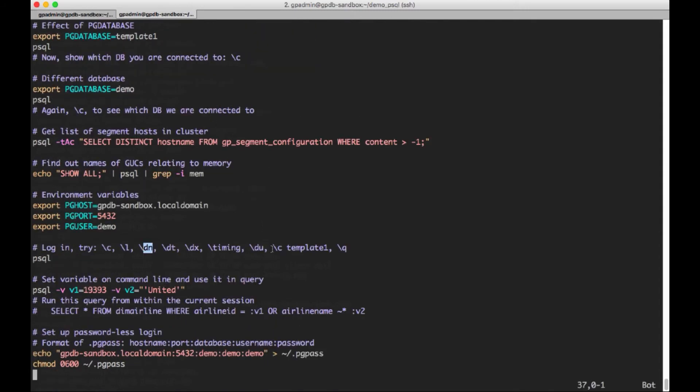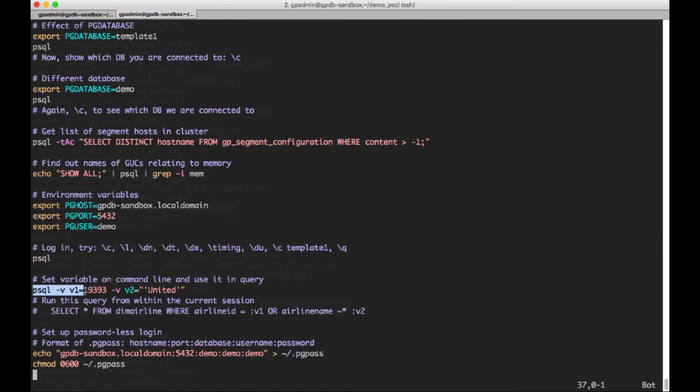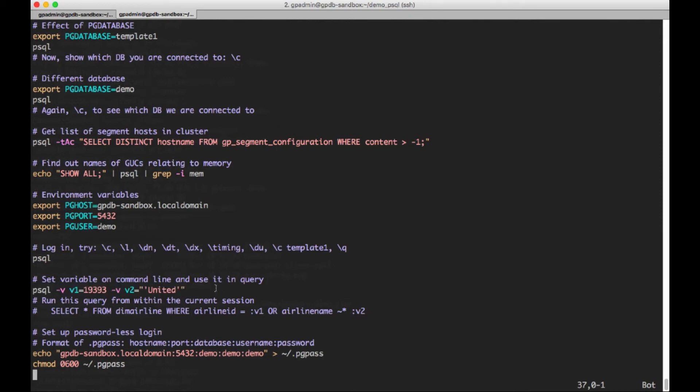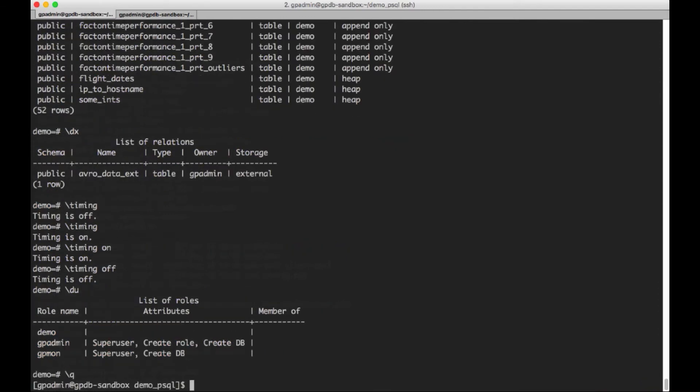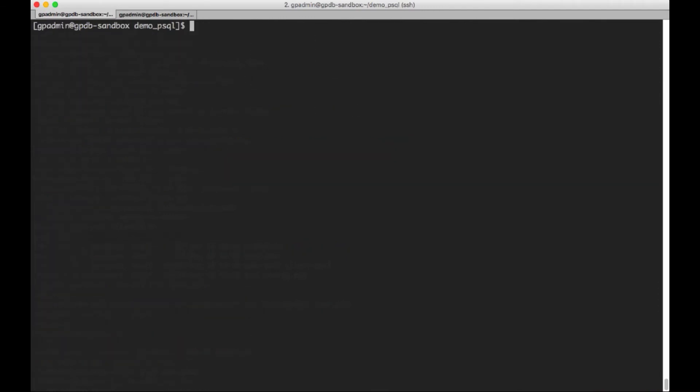So we only have three. gpadmin, our DBA user, gpmon, which is used for command center. And then we've got the demo user account. Let's see. That's how I would change to the template1 database, which I've already done. And then that's how to quit.